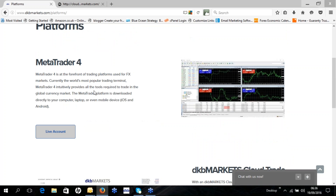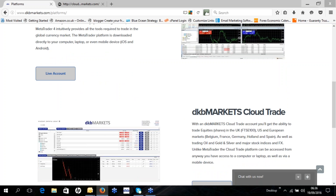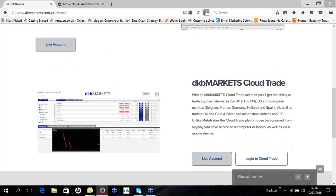The MetaTrader 4 platform does not allow you to trade UK, US or European equities — just FX, commodities and indices. But on the DKB Markets Cloud Trade platform you can trade UK equities, US equities, European equities, major stock indices, some commodities and FX.